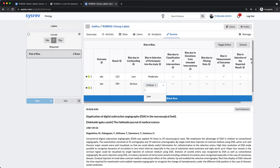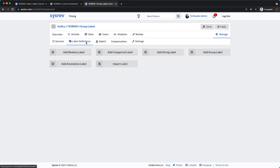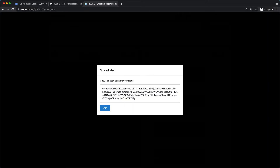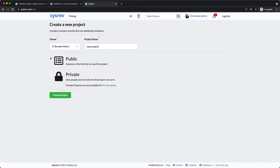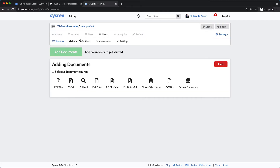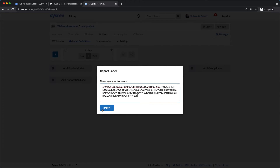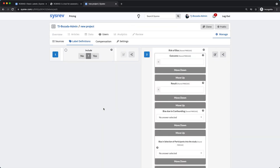Once again, if you want to use this tool in your own project, simply clone it or export it and import it into a new project. Remember, you will need a Pro account to use the group label functionality. If you have any questions or would like to see a specific tutorial in the future, please email us at info@insilica.co. Until next time.